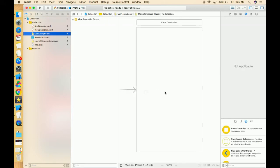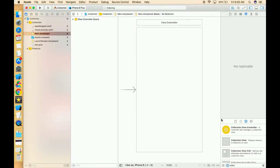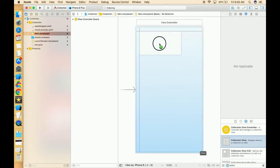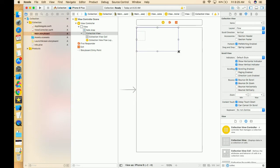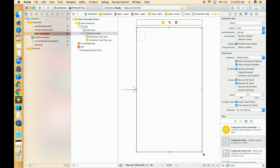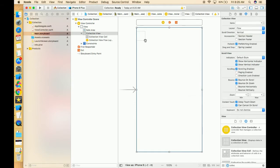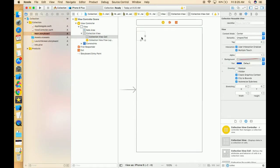Now go to the storyboard, on the view controller just type 'collection view', then drag and drop the collection view onto the screen. Now just give the basic constraints to this collection view. This is the collection view cell — you have to resize this collection view cell.